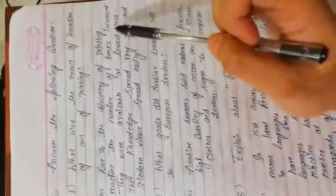Question number first, answer the following question. What was the result of invention of the art of printing? Answer: Due to the discovery of printing machine, the number of books increased. They were available at lowest cost. The knowledge spread very fast and modern views spread easily.